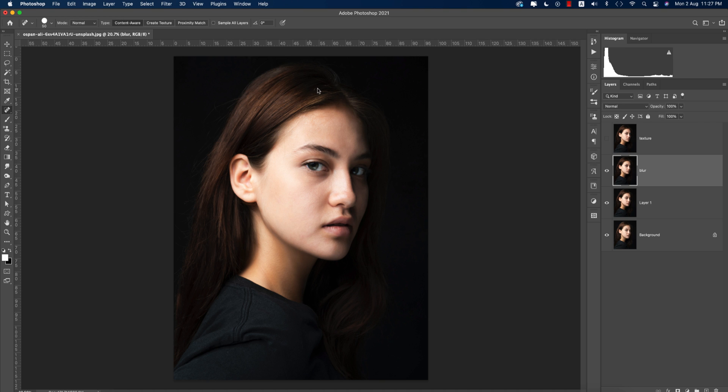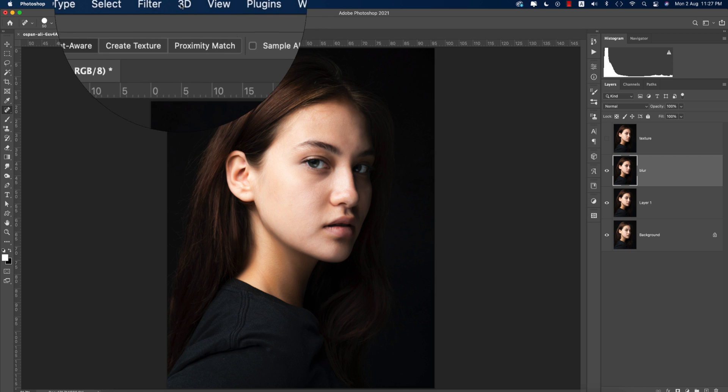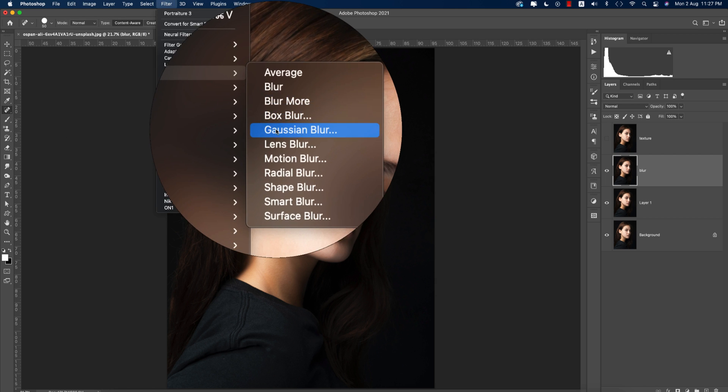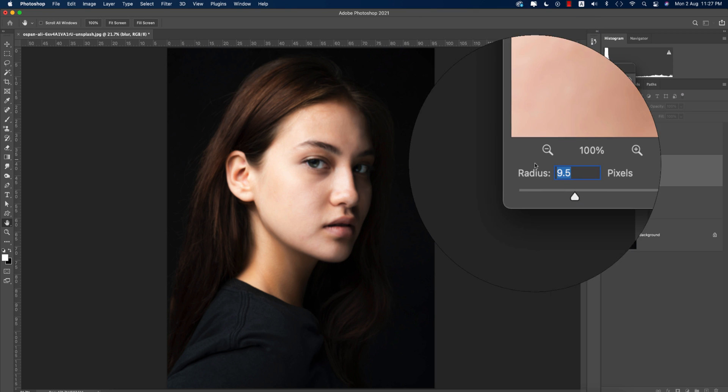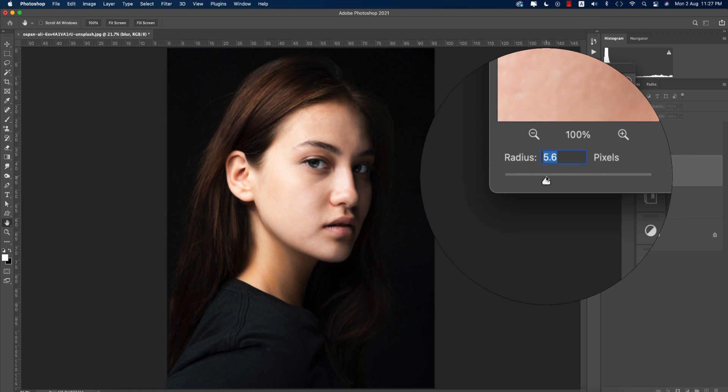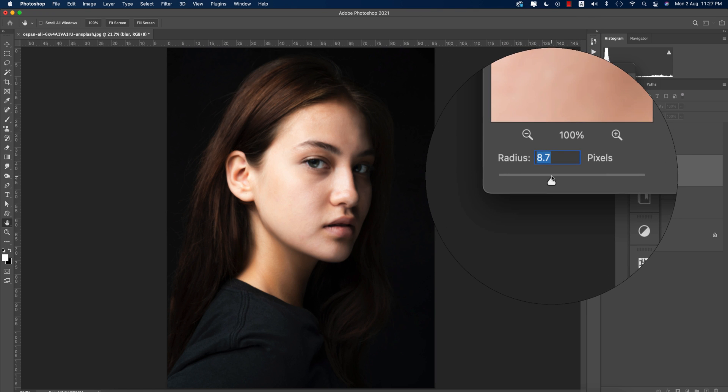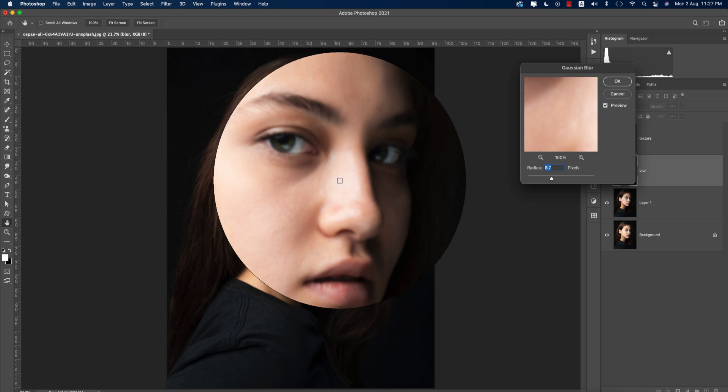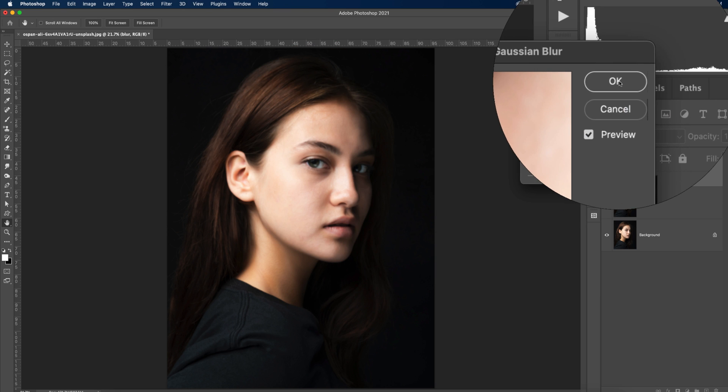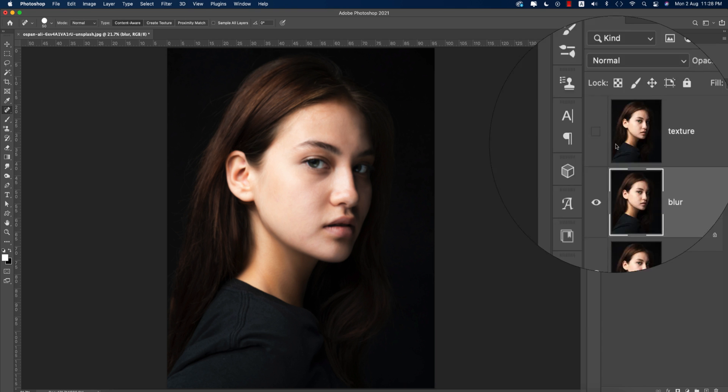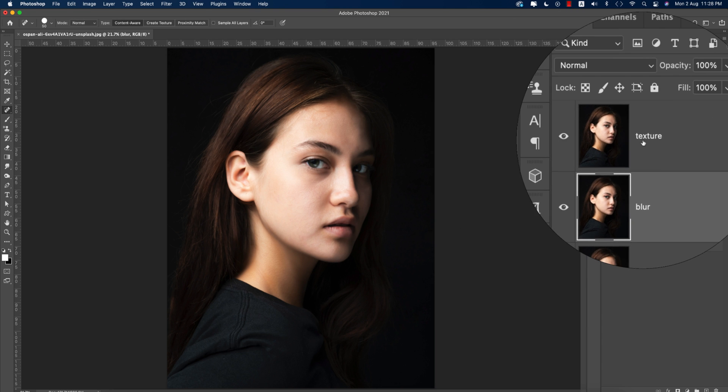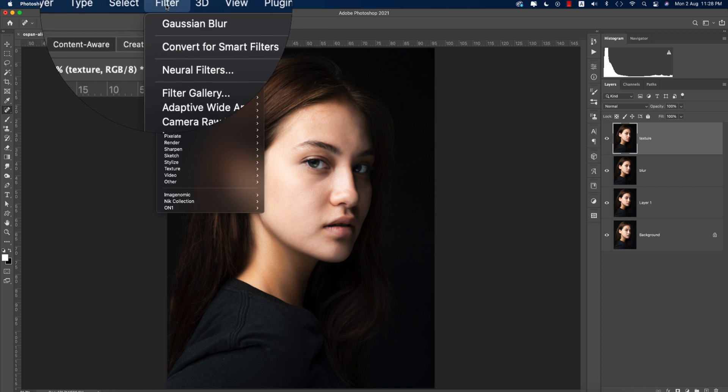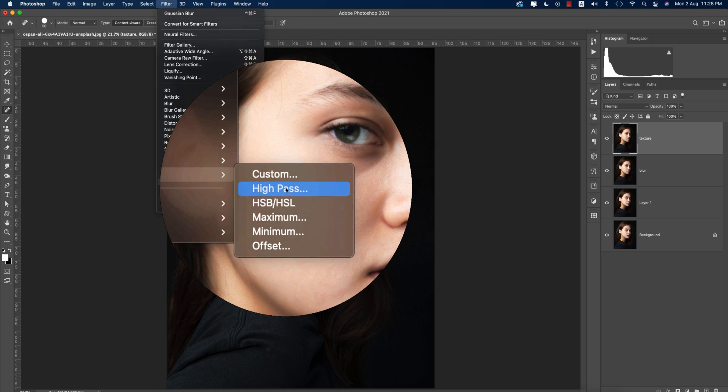Turning up the texture, go to the blur options, go to Filter, go to Blur, and Gaussian Blur. That's fine. Now for the texture, go to Filter, Other, and High Pass.